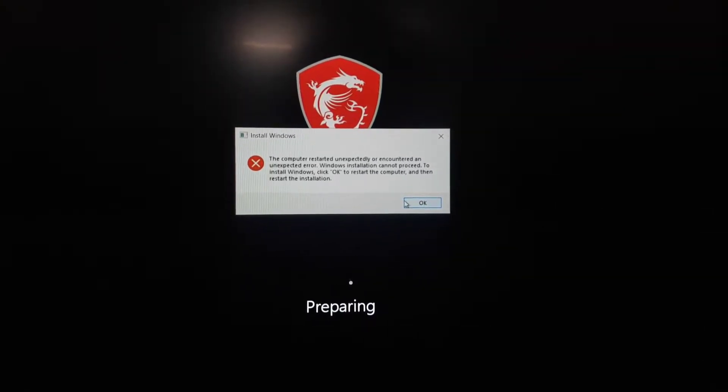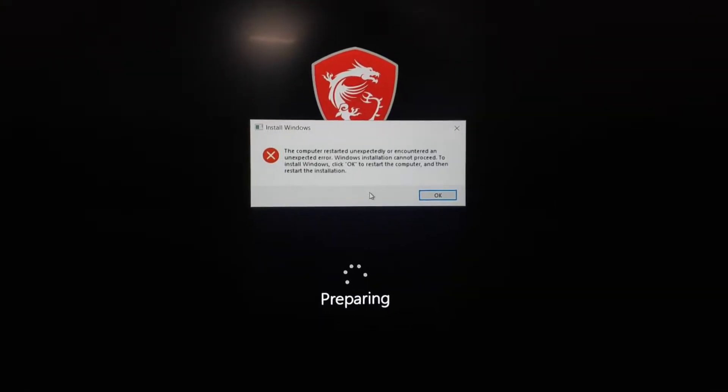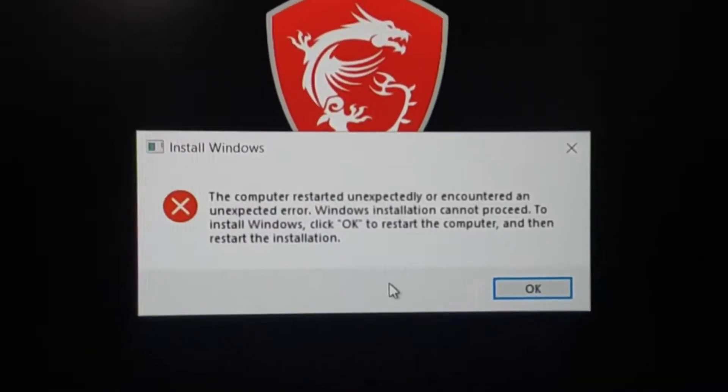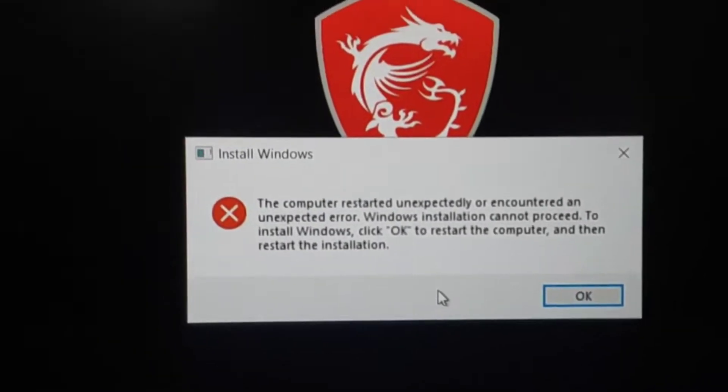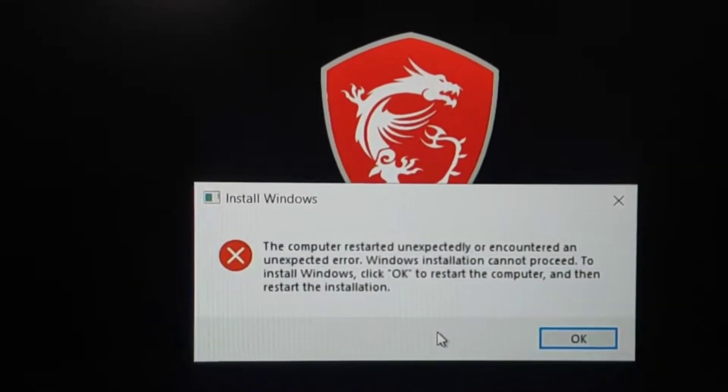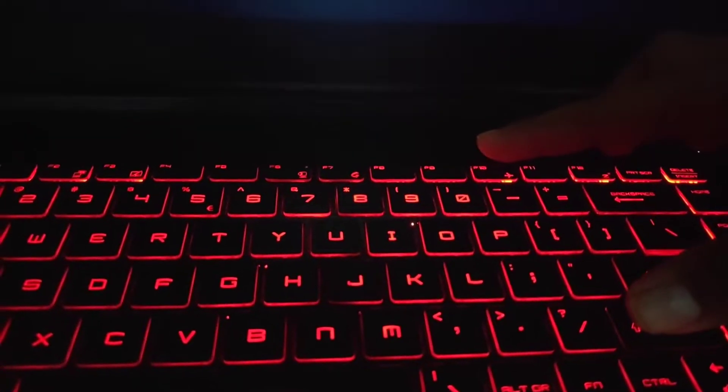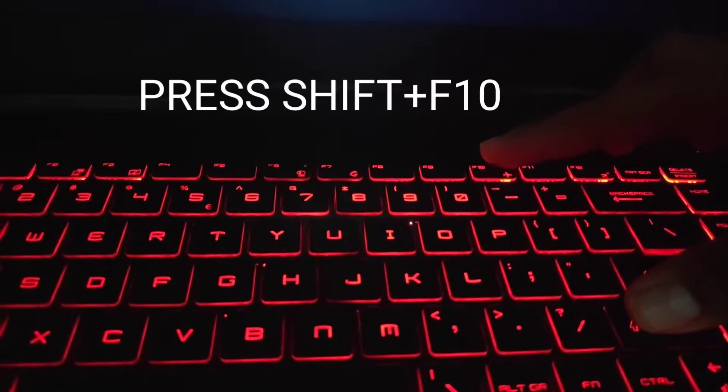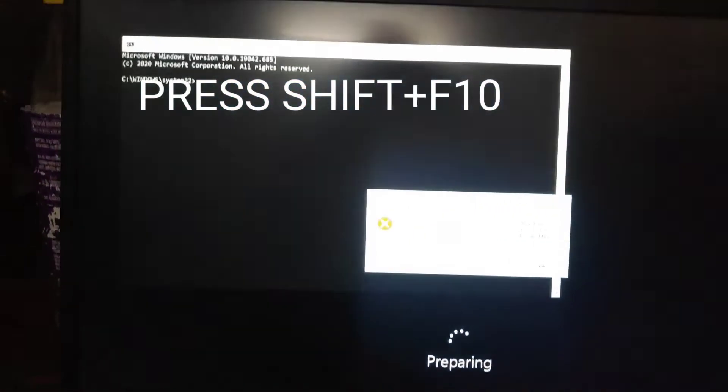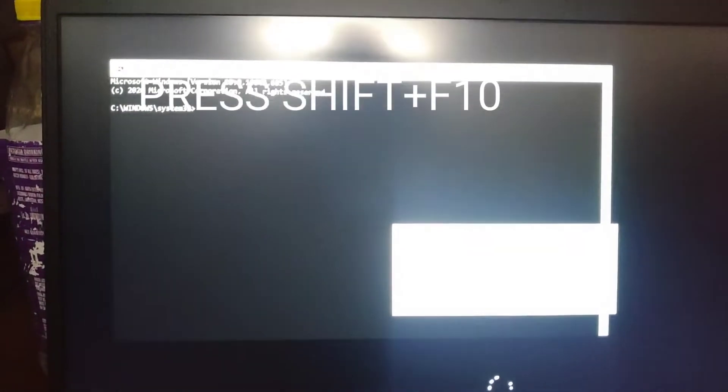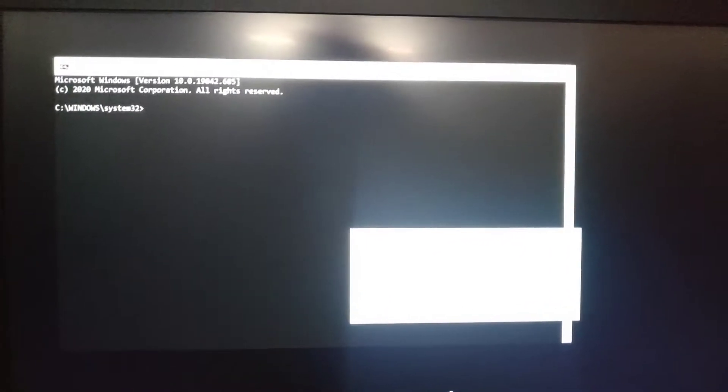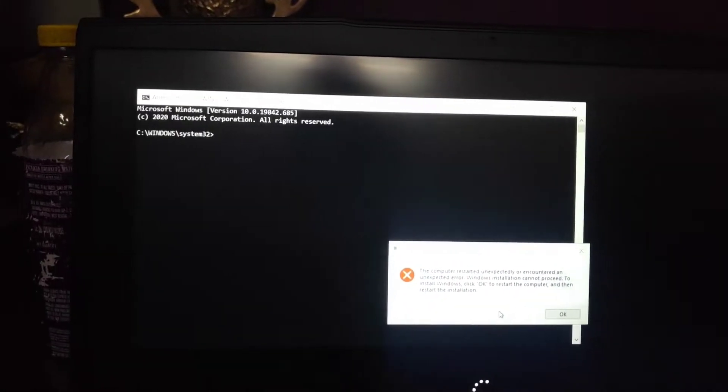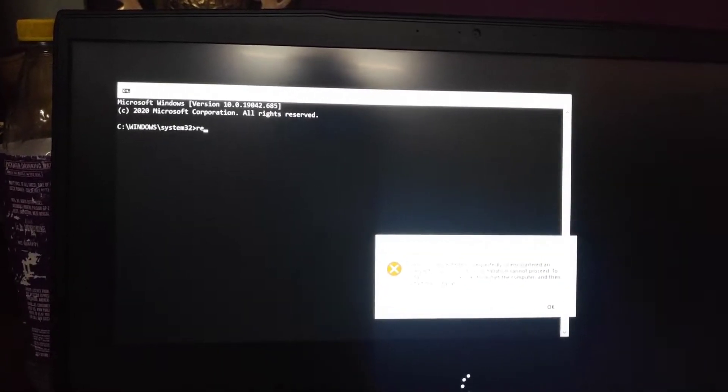Today I will show you how to get rid of this error. First, press Shift and F10 together. This will open a command prompt. Then you have to type 'regedit'.